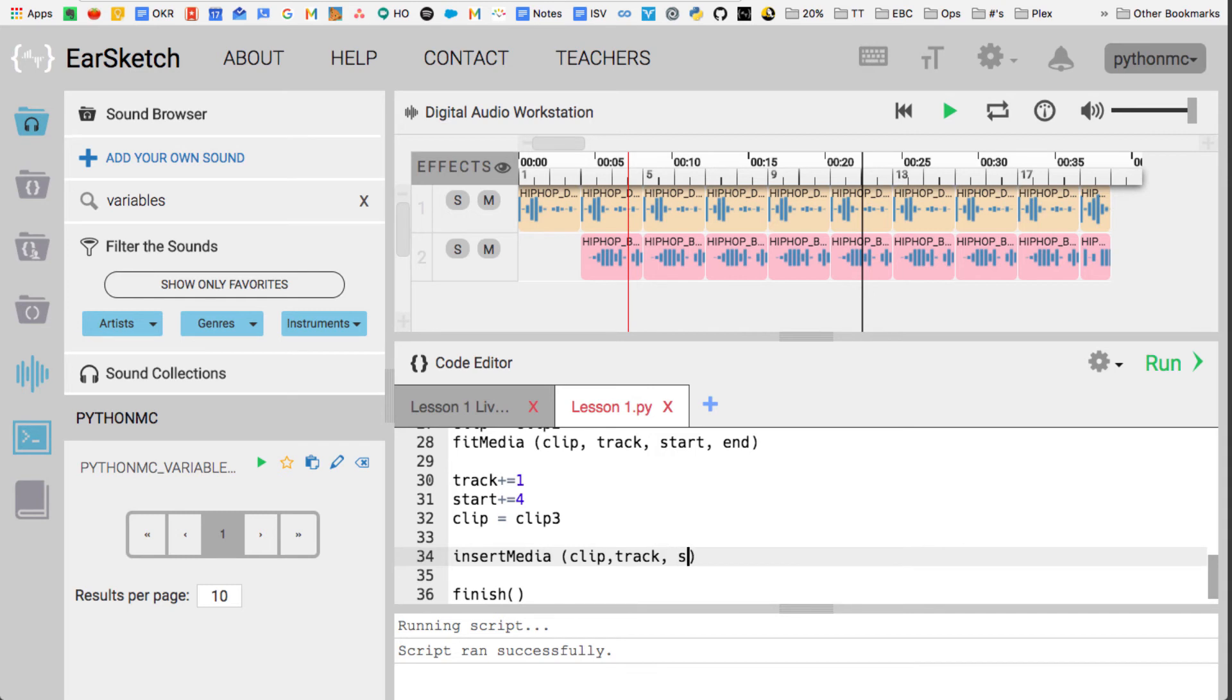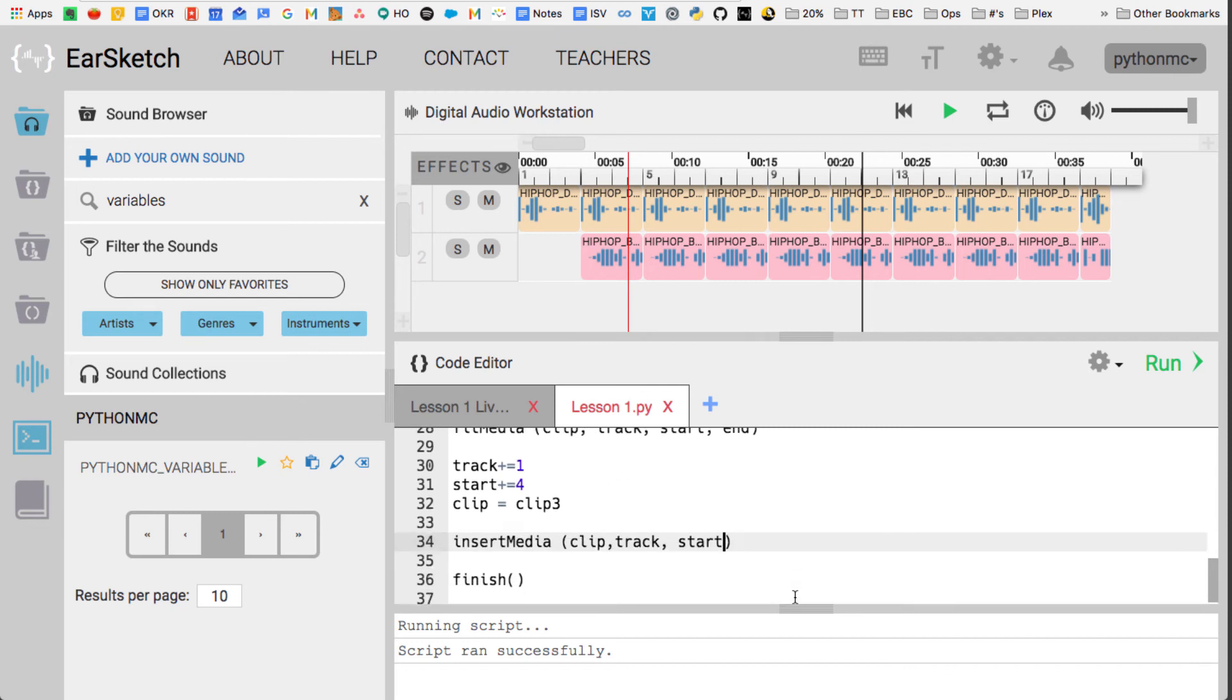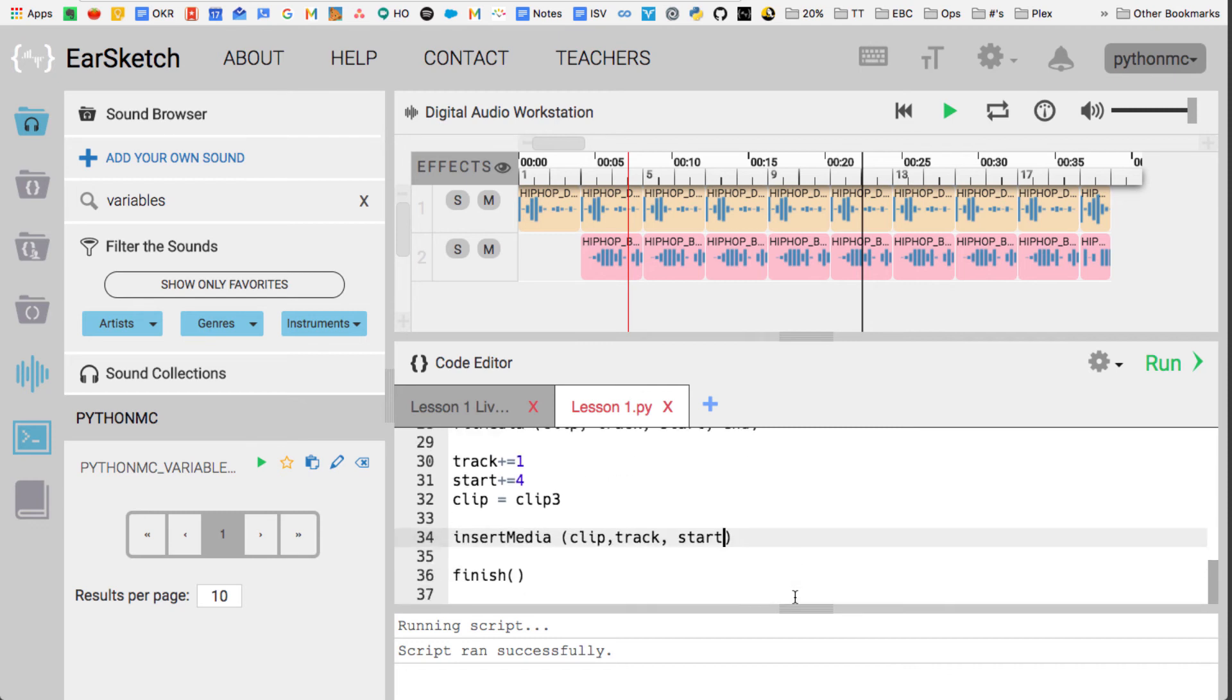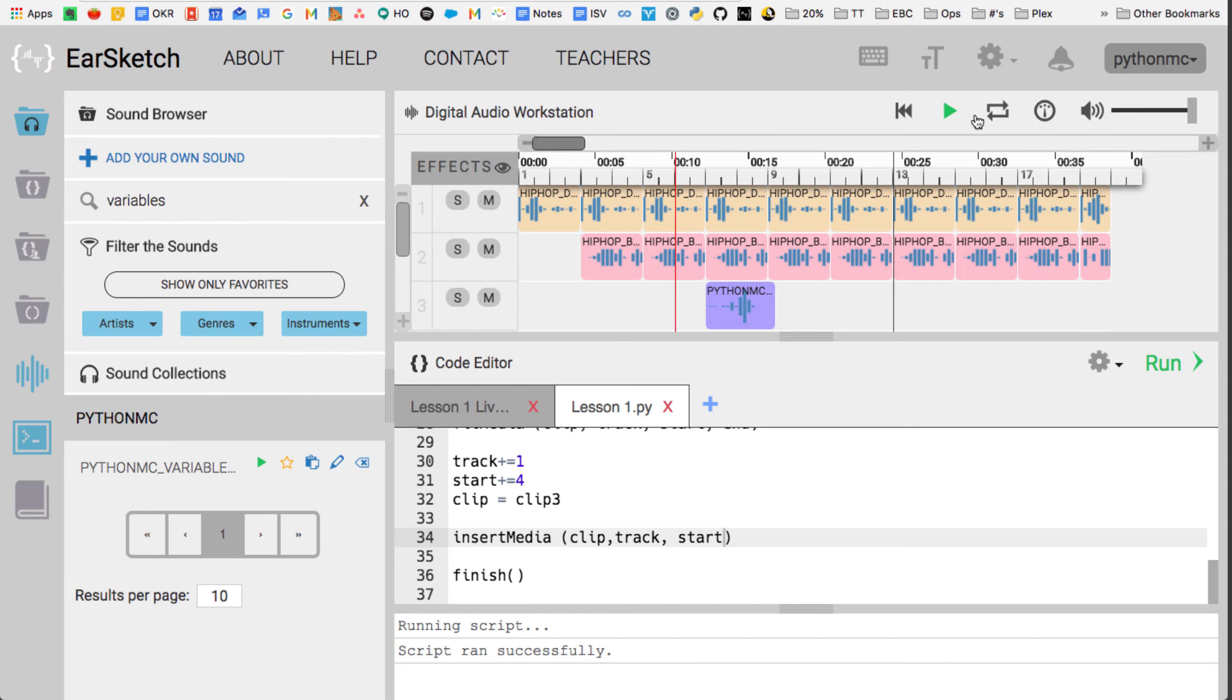Now, that's the big difference between these two built-in functions in EarSketch. fitMedia will take your clip, and it'll play it, it has it end. You can tell it how long you want that clip to play. insertMedia just takes that clip, however long it is, and it'll just play it. You can't tell it where to end, it'll just end whenever it ends. So I'm going to run that, and you'll see what that sounds like. So it's going to have the same two beats, but now it has this vocal clip track.